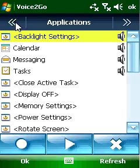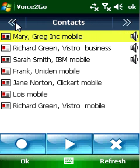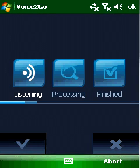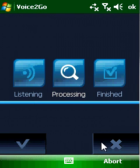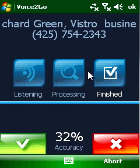Voice2Go is not tied to any language or accent. You and only you record your own commands the way that you want them to sound.